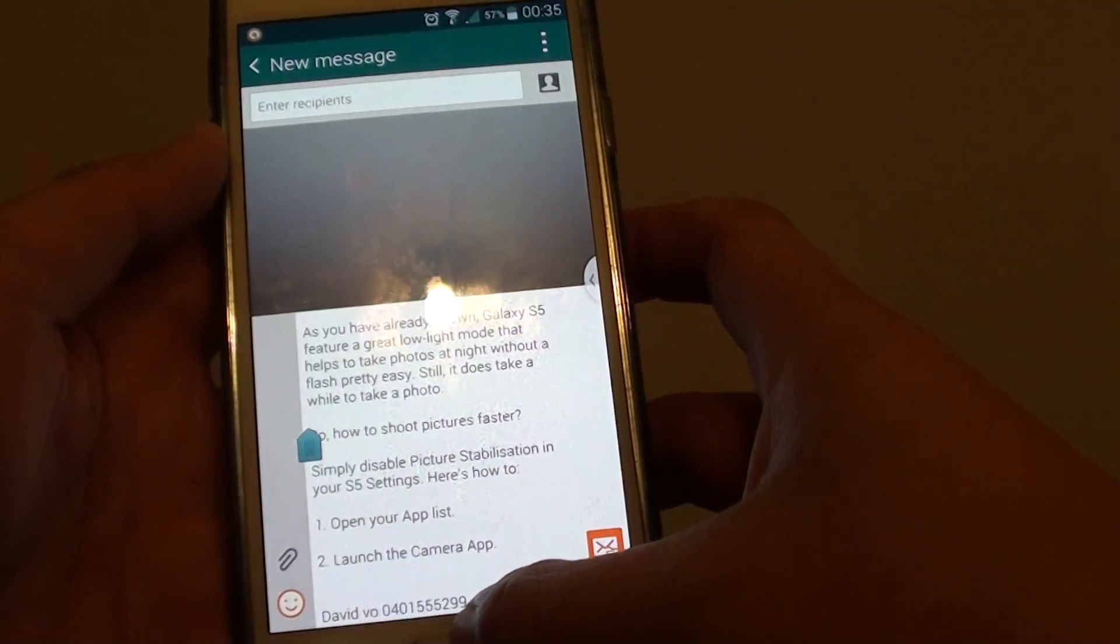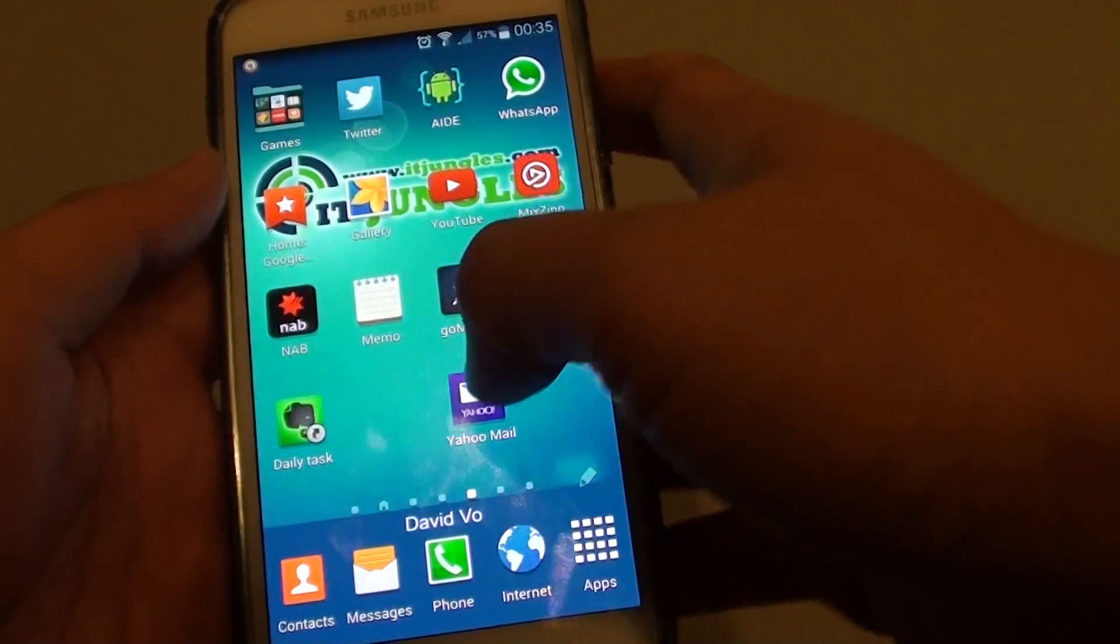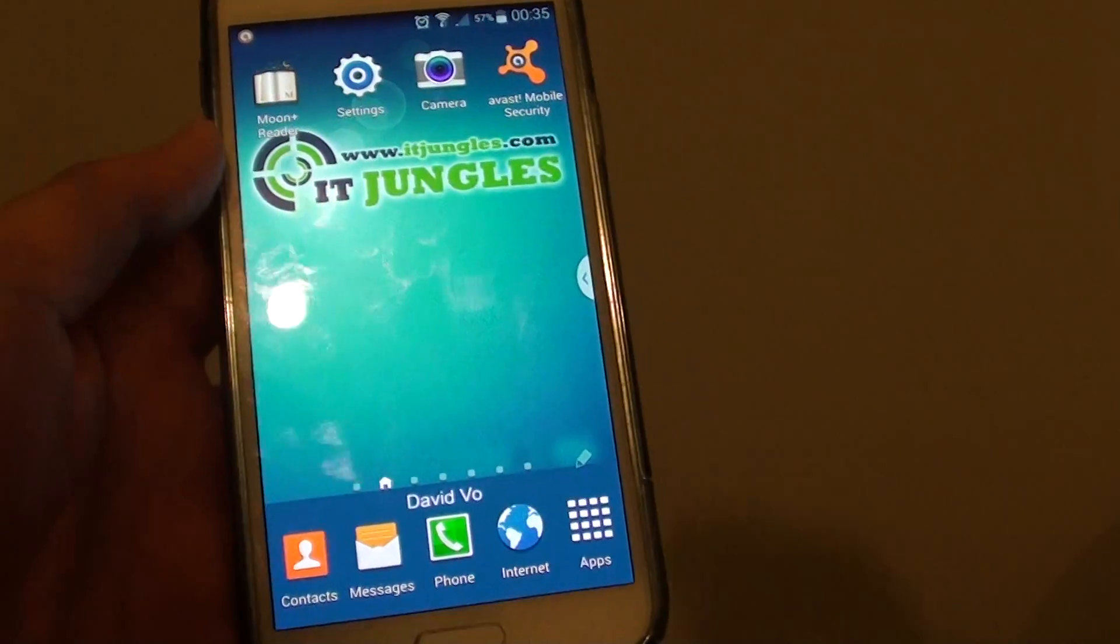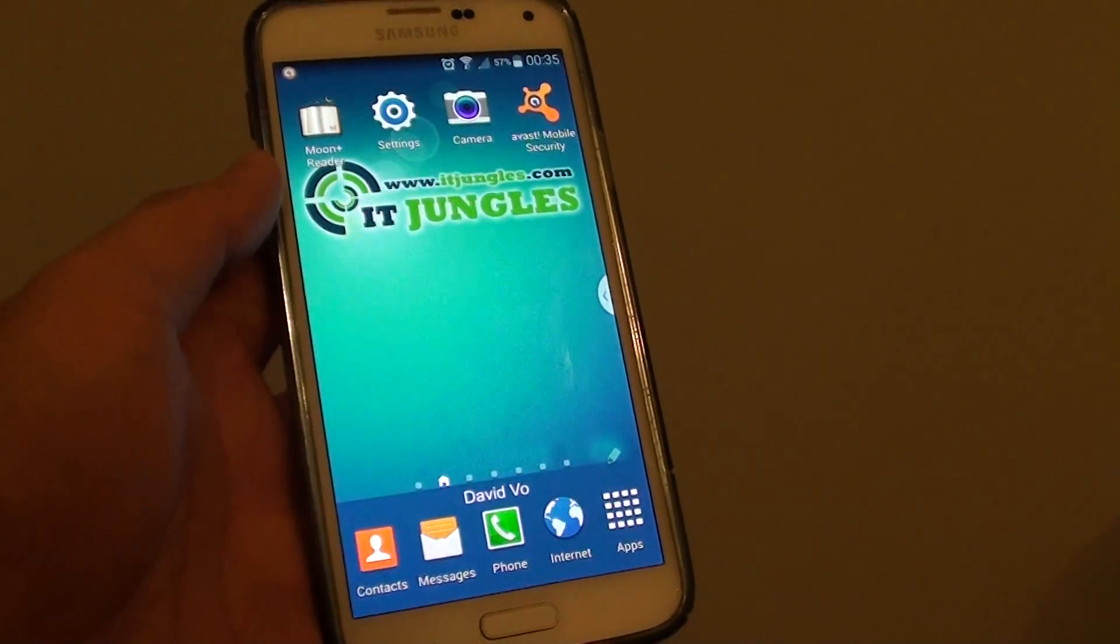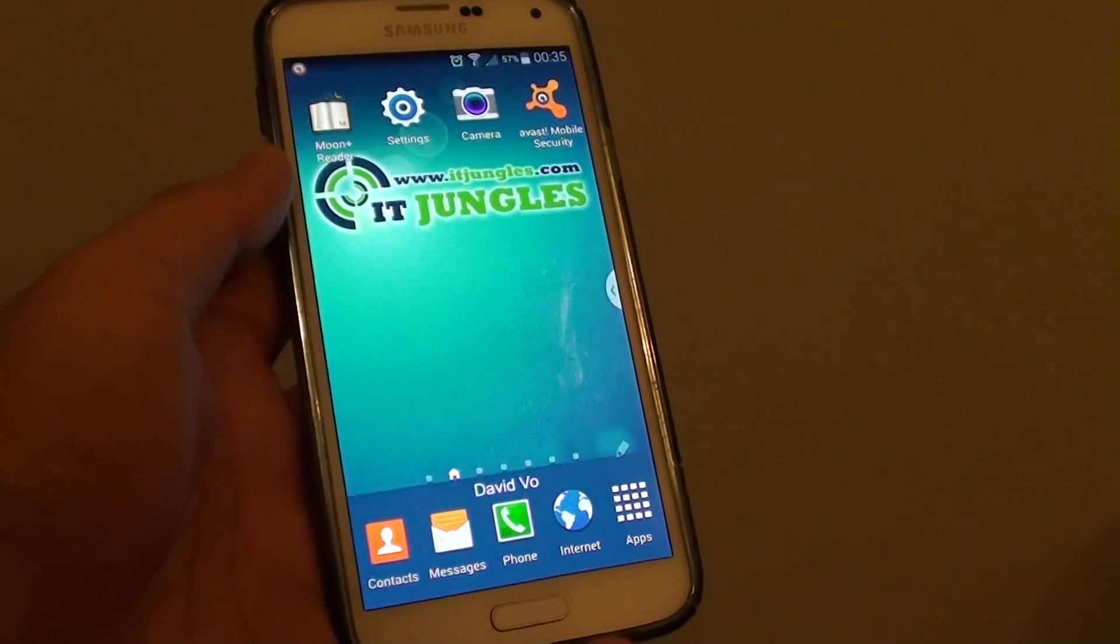That's how you can copy and paste a piece of text from the webpage to your other apps on a Samsung Galaxy S5. Thank you for watching this video.